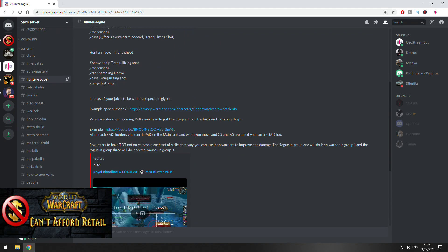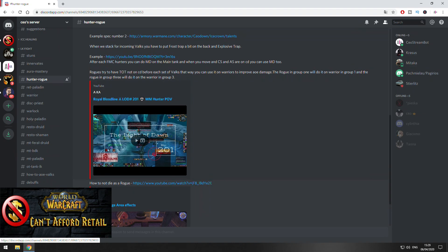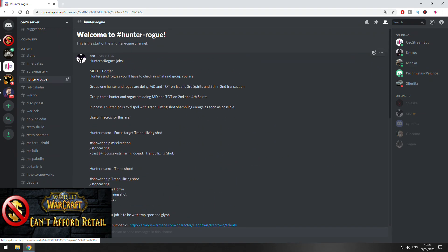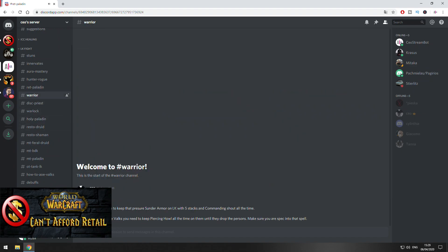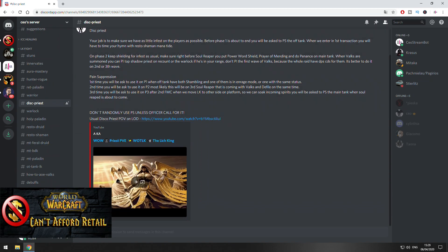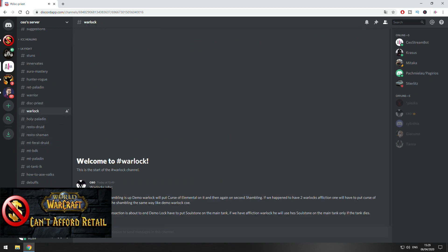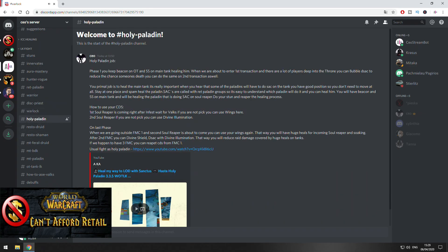On rogues and hunters here you can find information about macros for dispelling Shambling Horrors. On Retribution Paladins as well, like how you can macro your Hands of Sacrifice, more detailed information about dispelling Shambling Horrors. Warlocks also about putting Curse of Elements and other curses if there are two Warlocks in the raid, also when to do your Soul Stone.